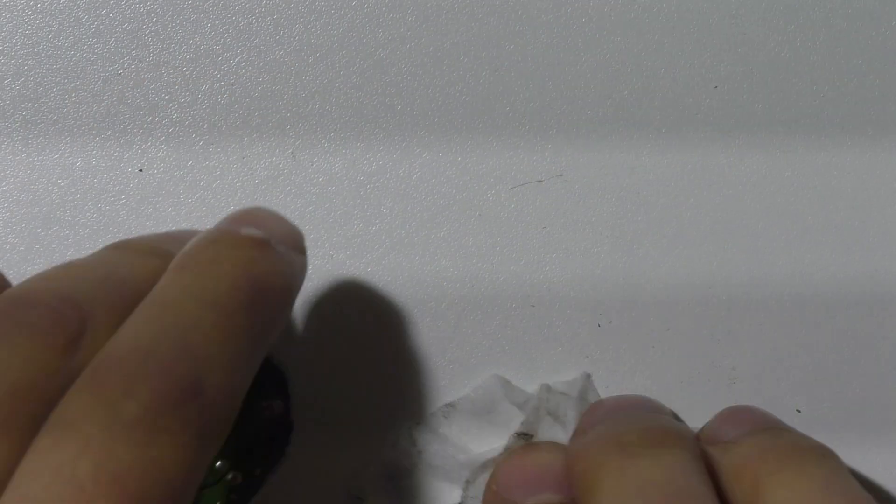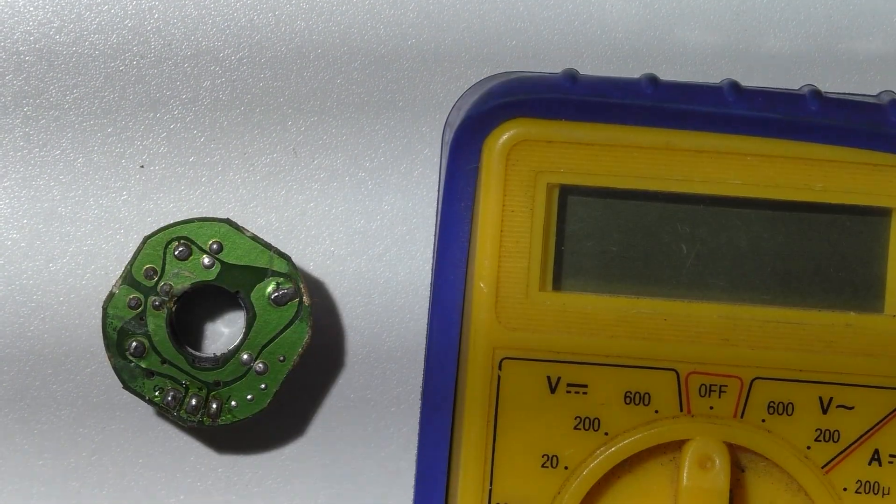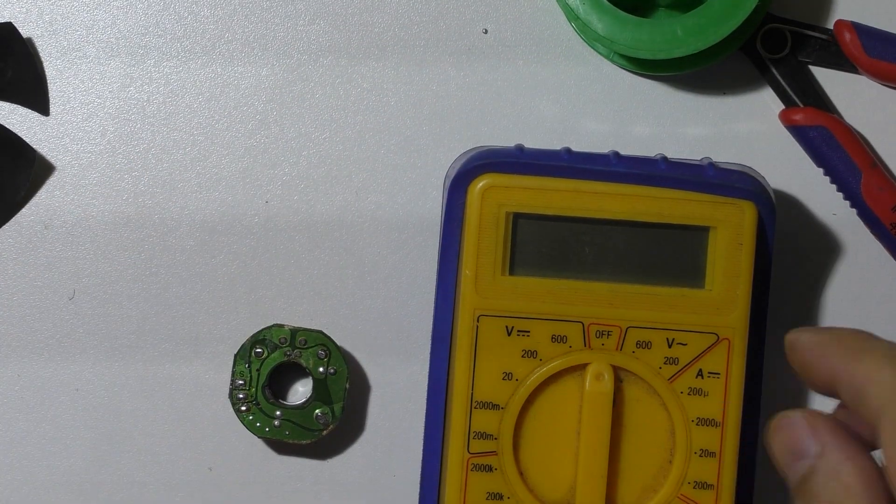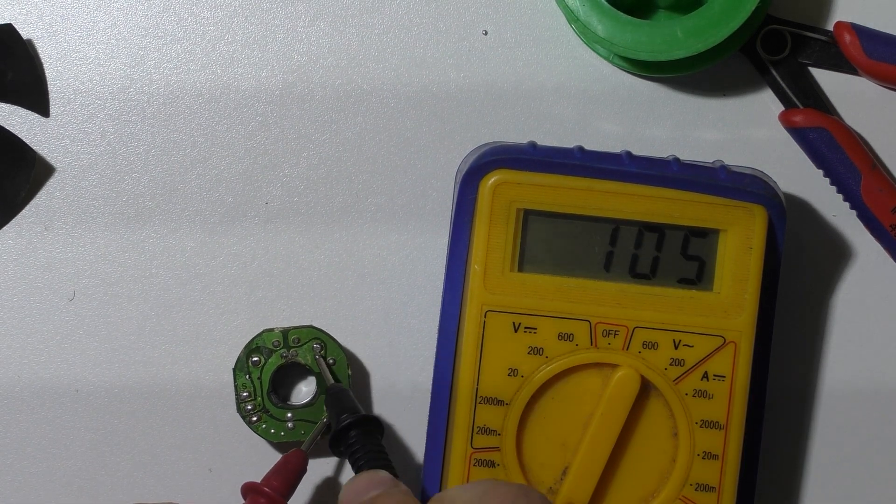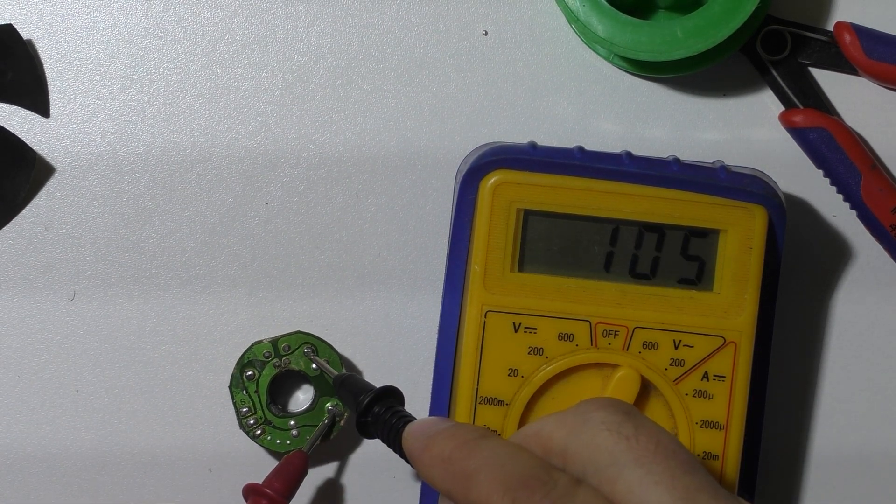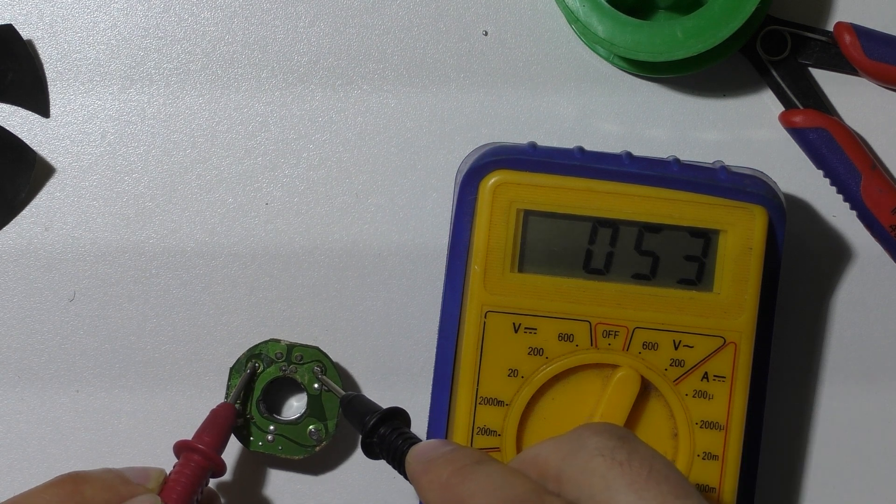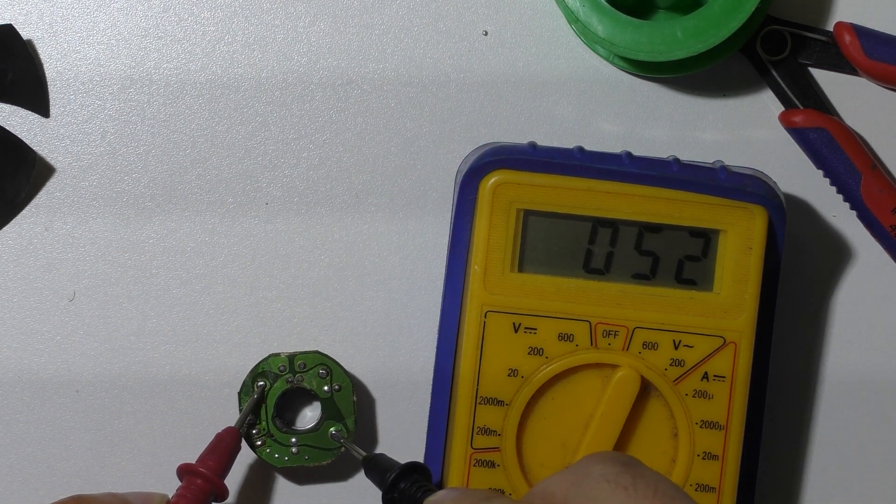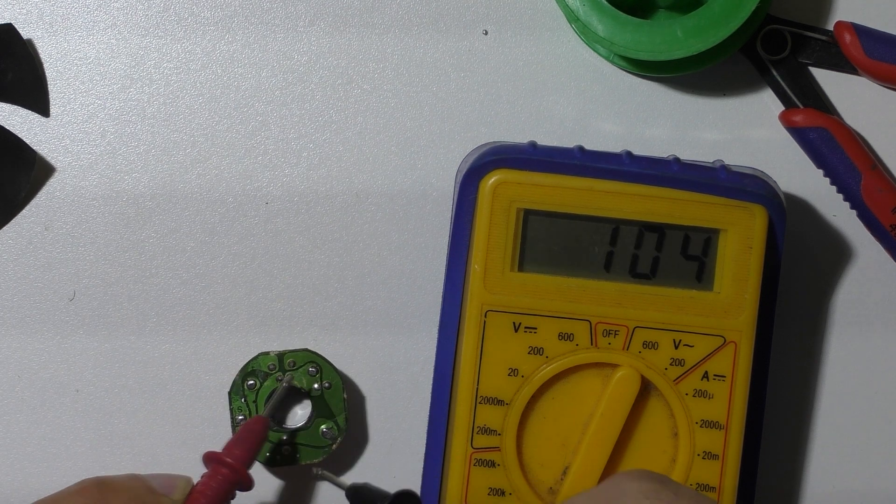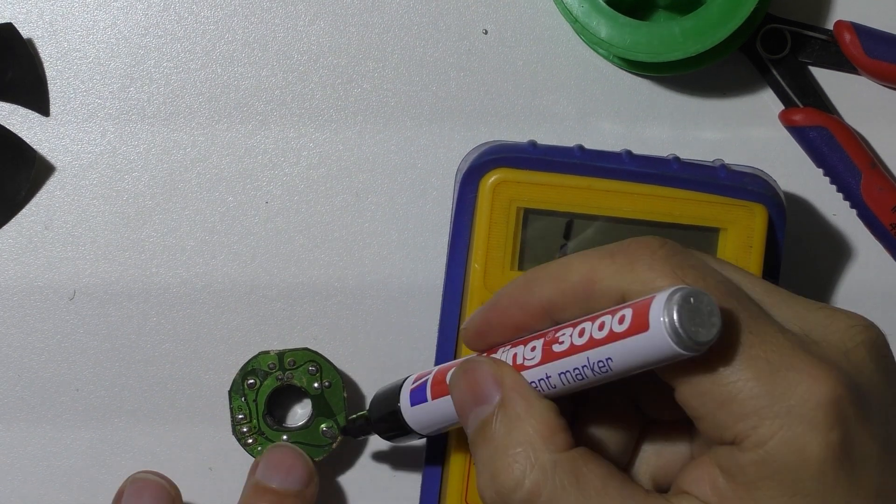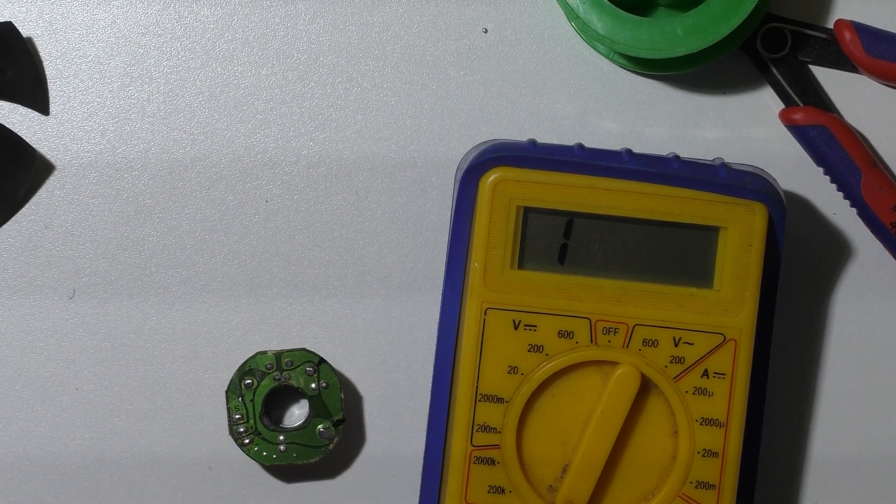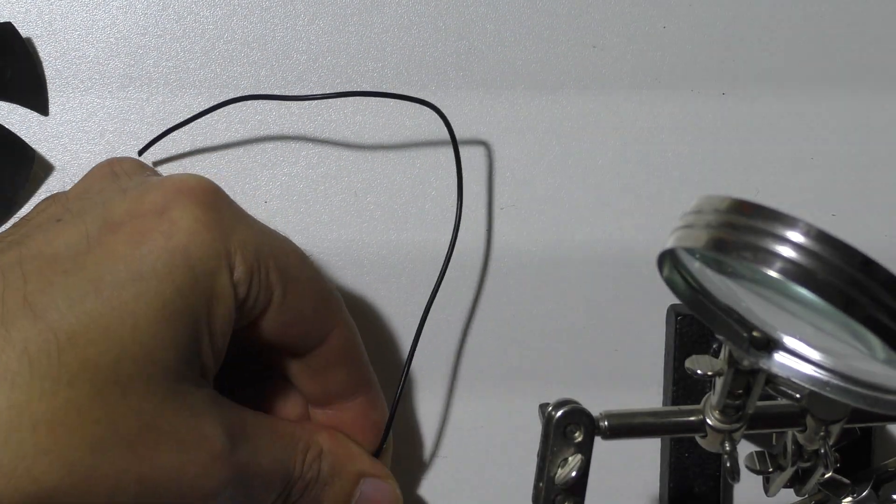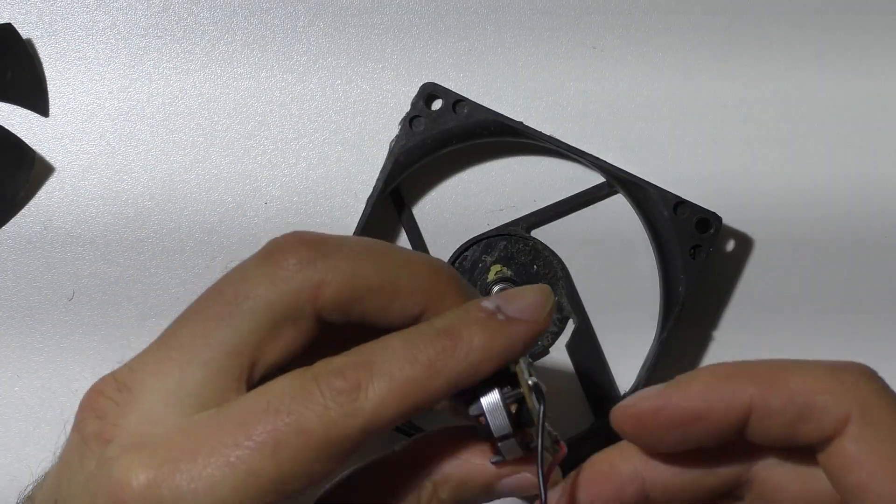The easiest way to do that is with a multimeter, looking at the resistance of the wires. If you measure between these points, you can figure out which two points have the longest length of wire between them because they'll have the highest resistance. So those are the two that we want to solder to. I'm going to solder two wires to those two points and that's it. Then we can reassemble the fan and that's all we need to do.